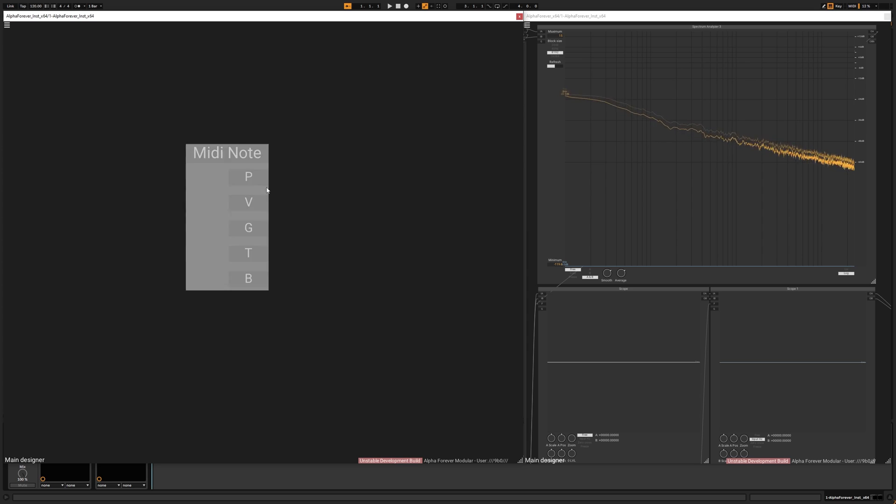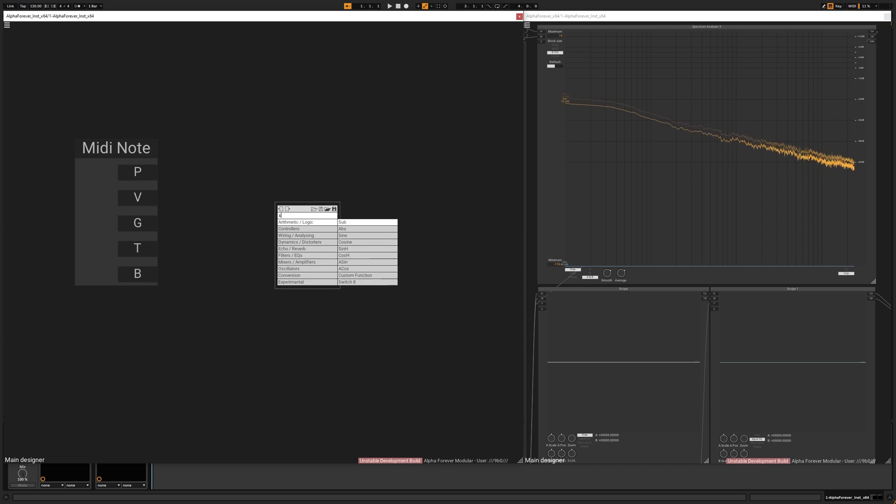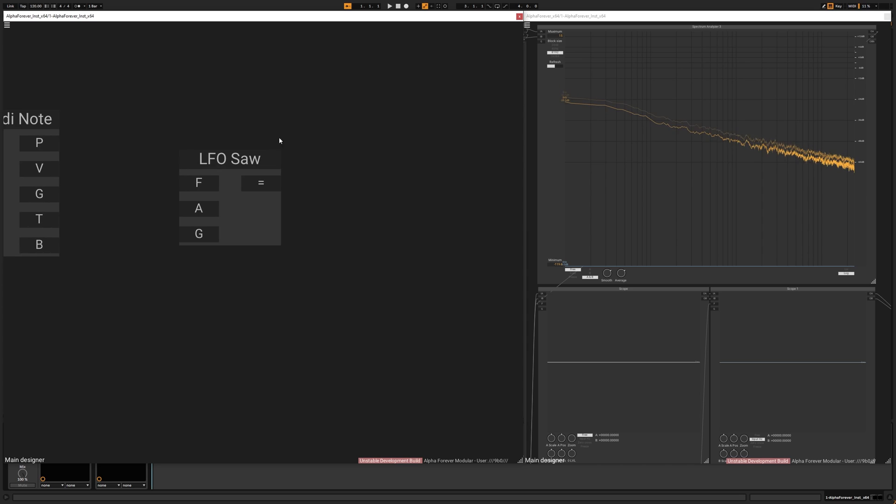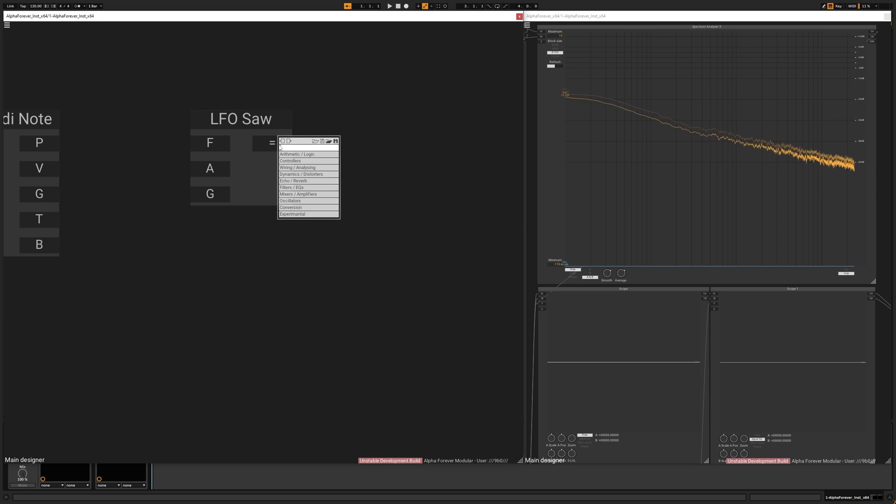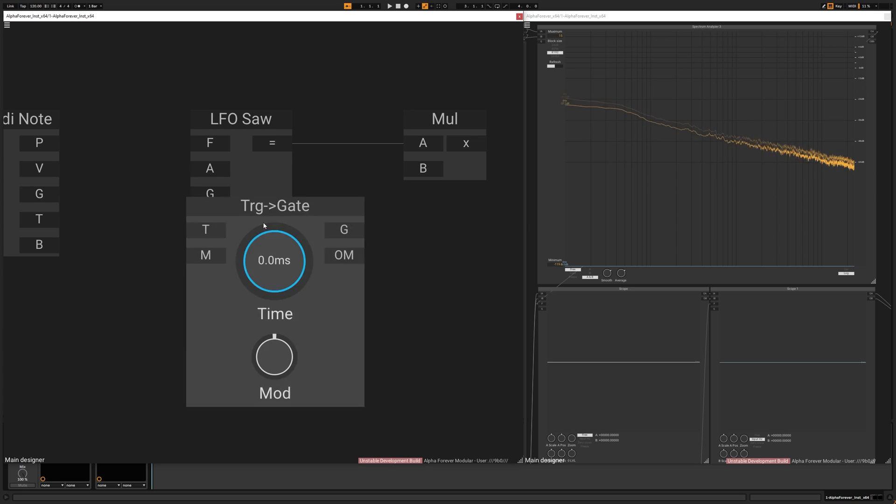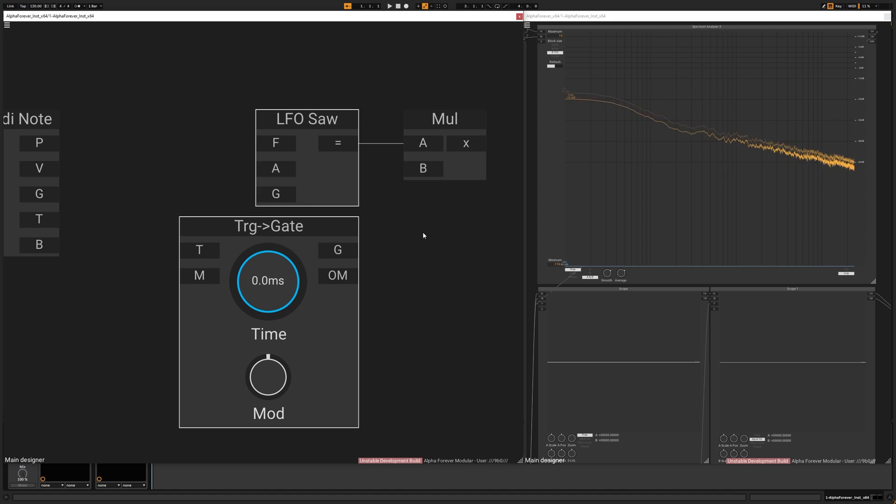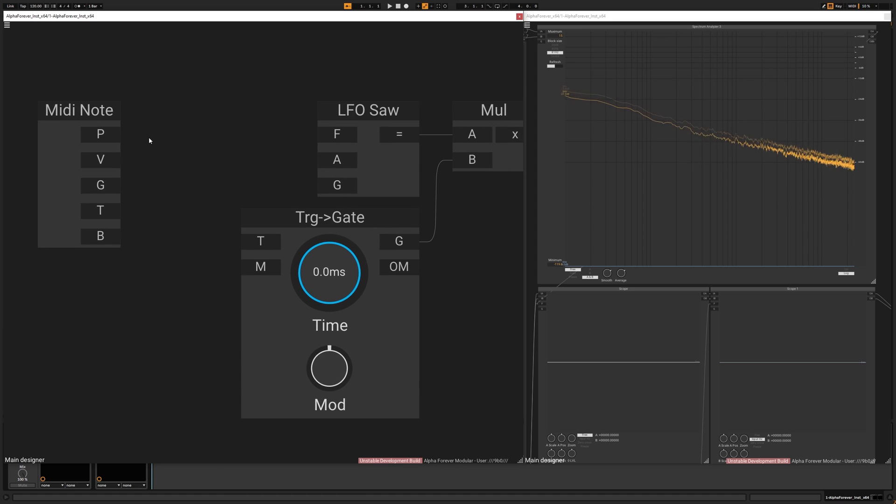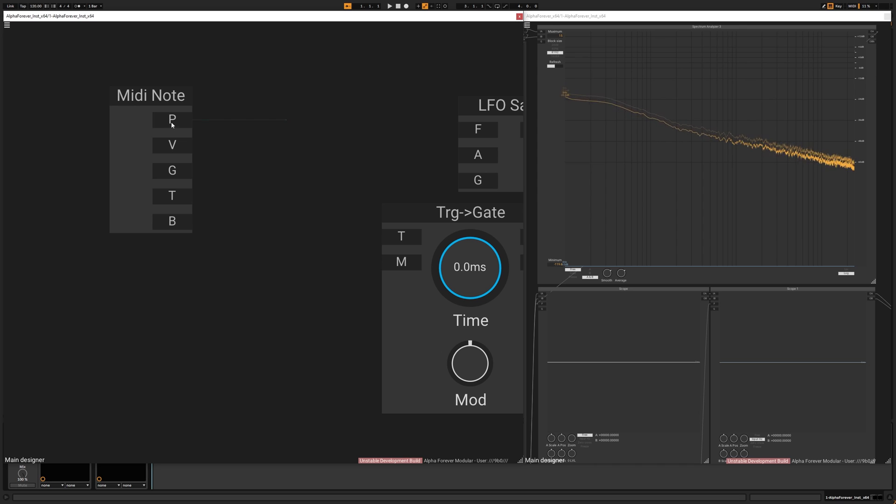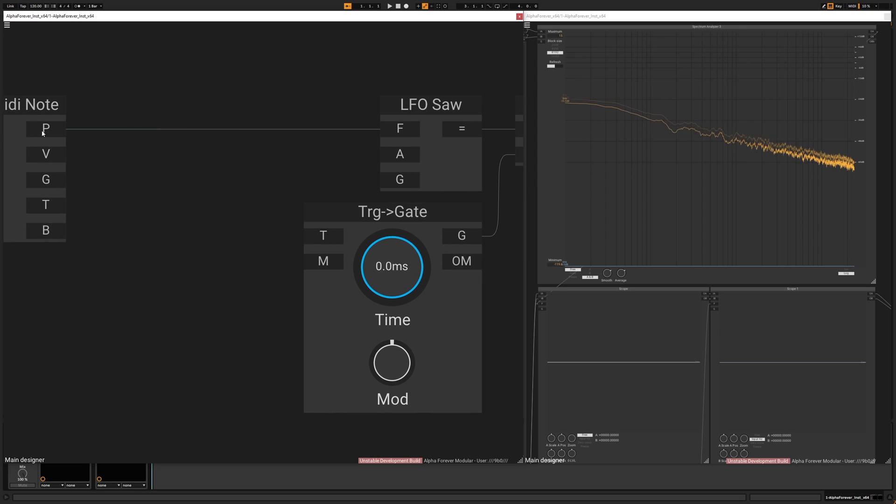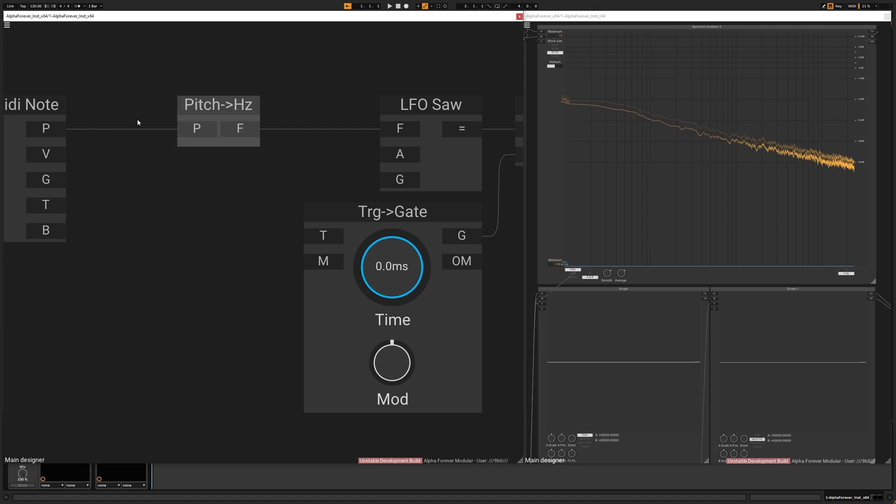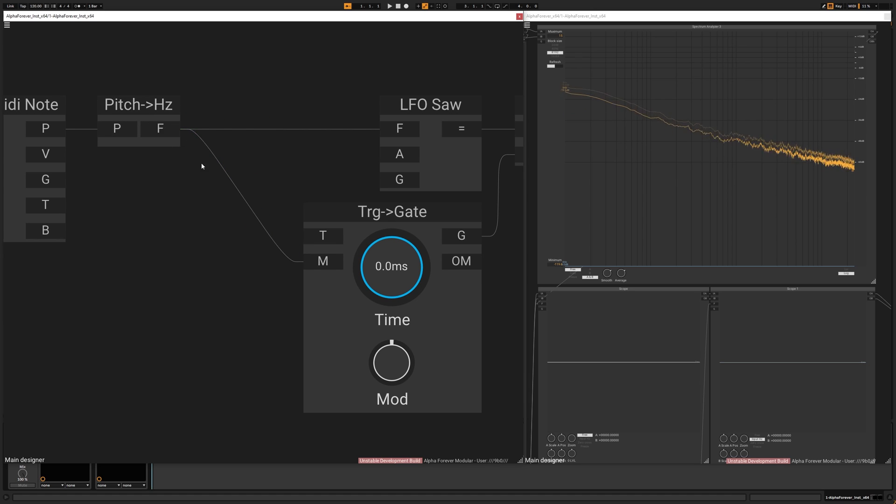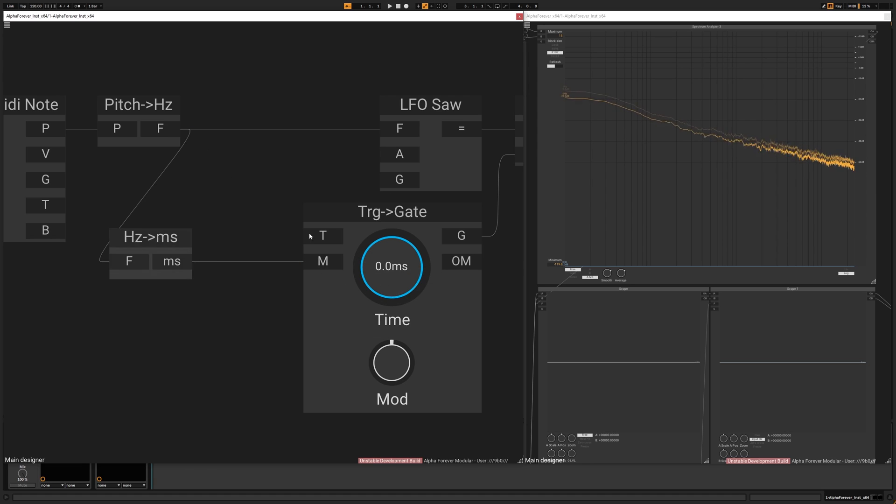We need a MIDI note node which is going to trigger an LFO saw node from which we only want to keep one period, so it's going to be multiplied by a gate. They are going to have the same length, so the LFO is going to be driven by the MIDI note's pitch and the gate is going to be driven by this frequency converted to milliseconds from hertz.